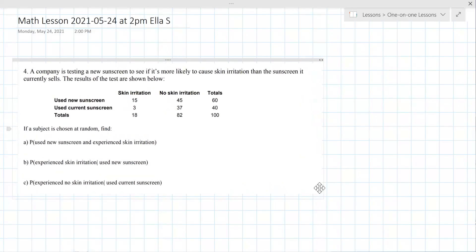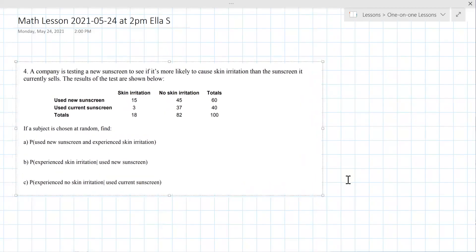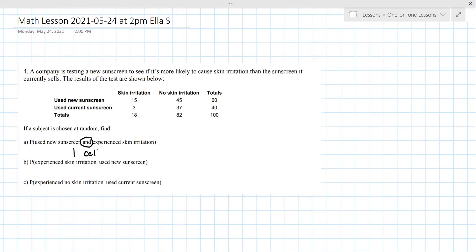Okay, if you're seeing my screen you see question four. One of the nice things here is that the totals are already given — sometimes the column and row totals have to be done. When you see the word 'and' you're looking for one cell: new sunscreen and experienced skin irritation. That's 15 out of your total, which is 100. So 'and' is one cell.